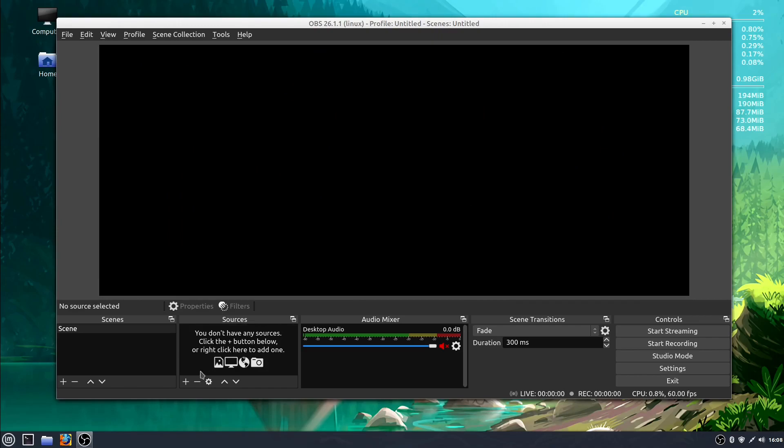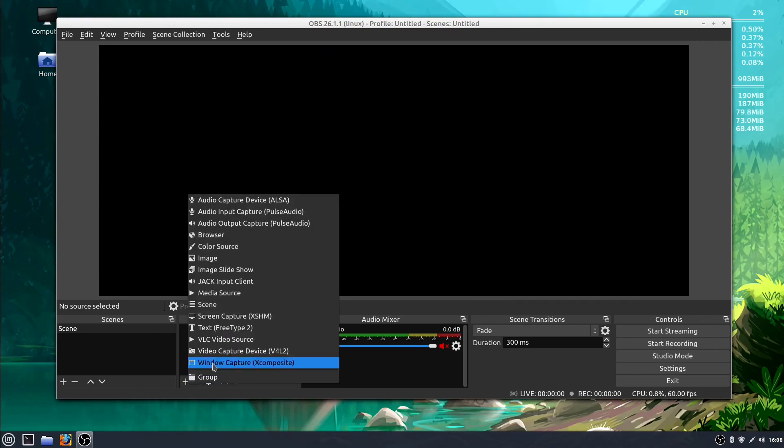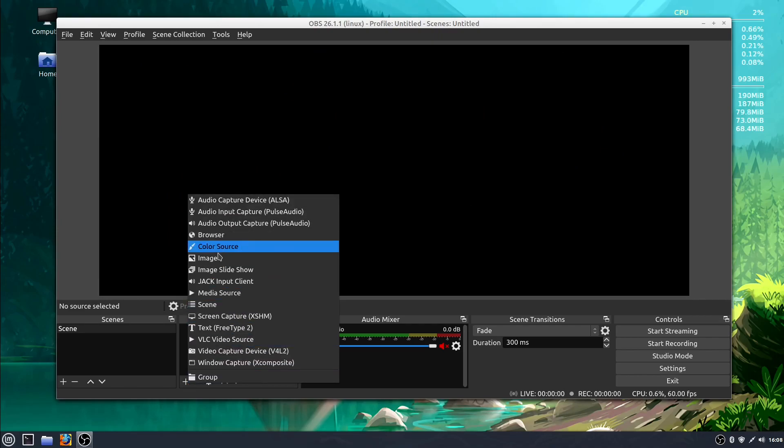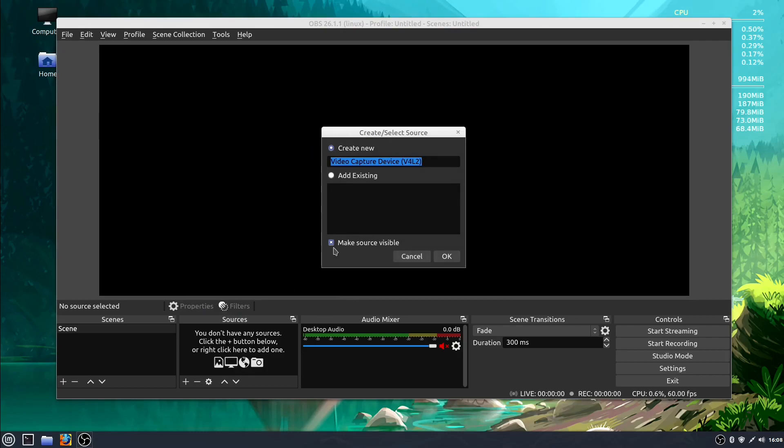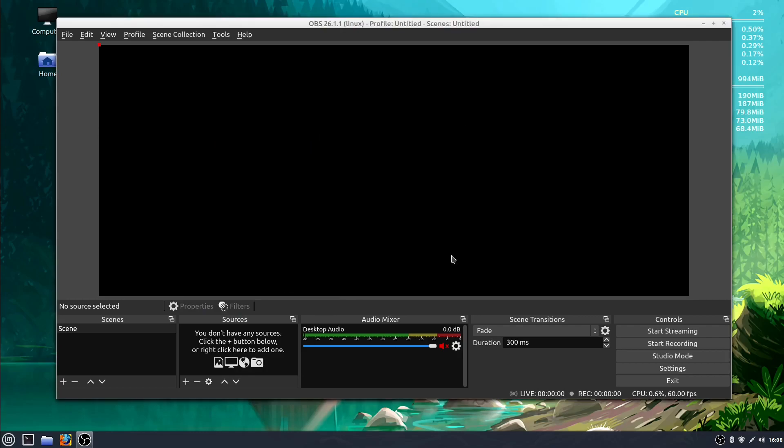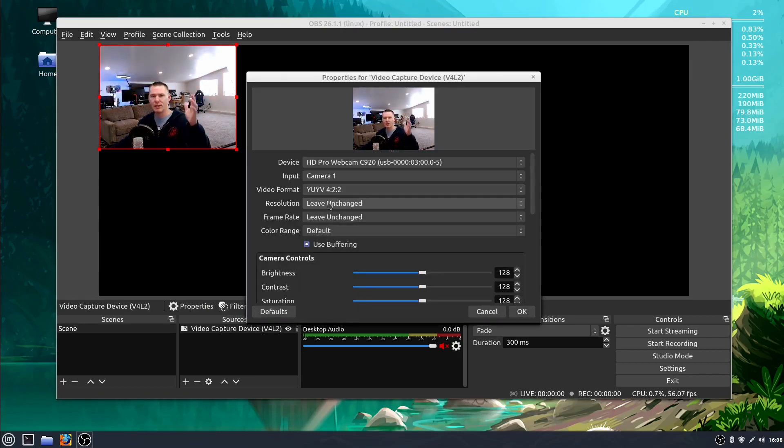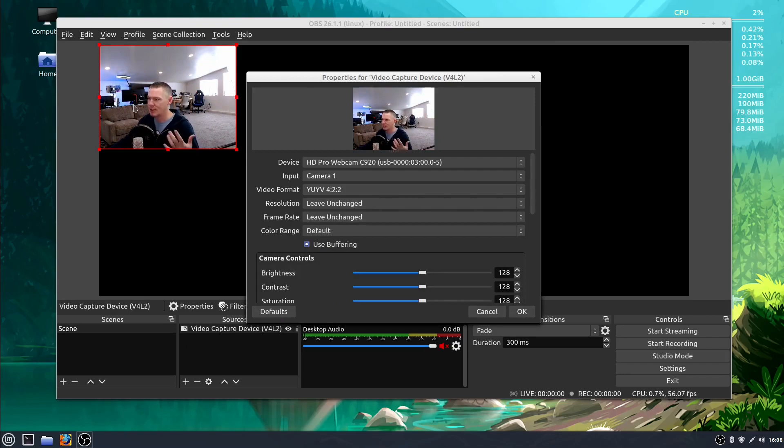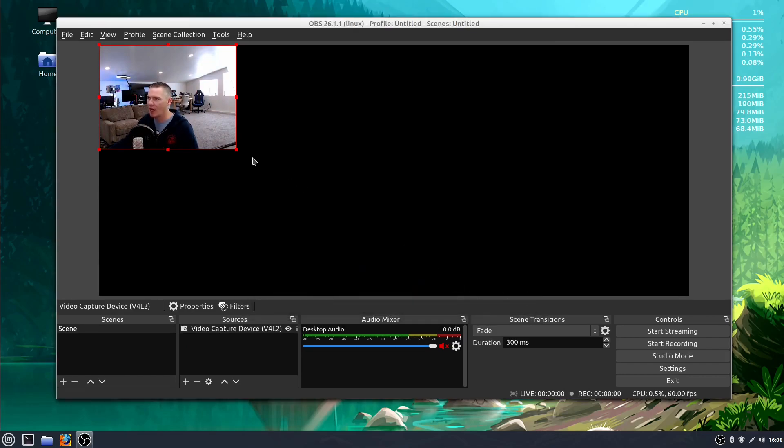We could also add something like a webcam. So if I go to Video Capture Device, I can add a webcam in here, and now we see my webcam. I have some different settings and options, and we're going to get into all this stuff later.